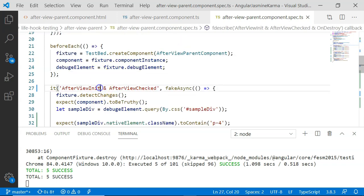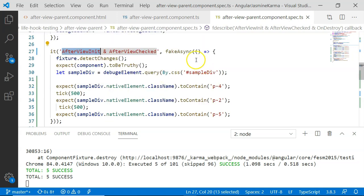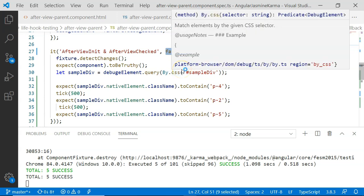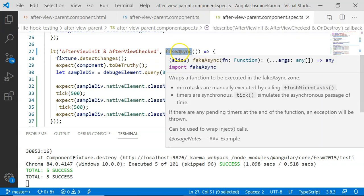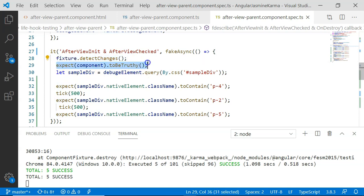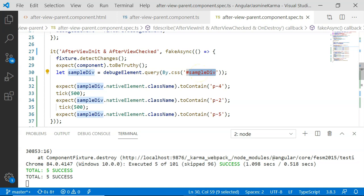Coming to our unit test case, I have included it within fakeAsync. This is because I used setTimeout, which is an asynchronous operation, so the unit test case must be wrapped in fakeAsync and tick. Once the component instance is created, I execute fixture.detectChanges. Then I expect that the component is created — component.toBeTruthy. This will pass since the component instance is created. Then I get the sample div whose classes are being changed and store it in a variable.